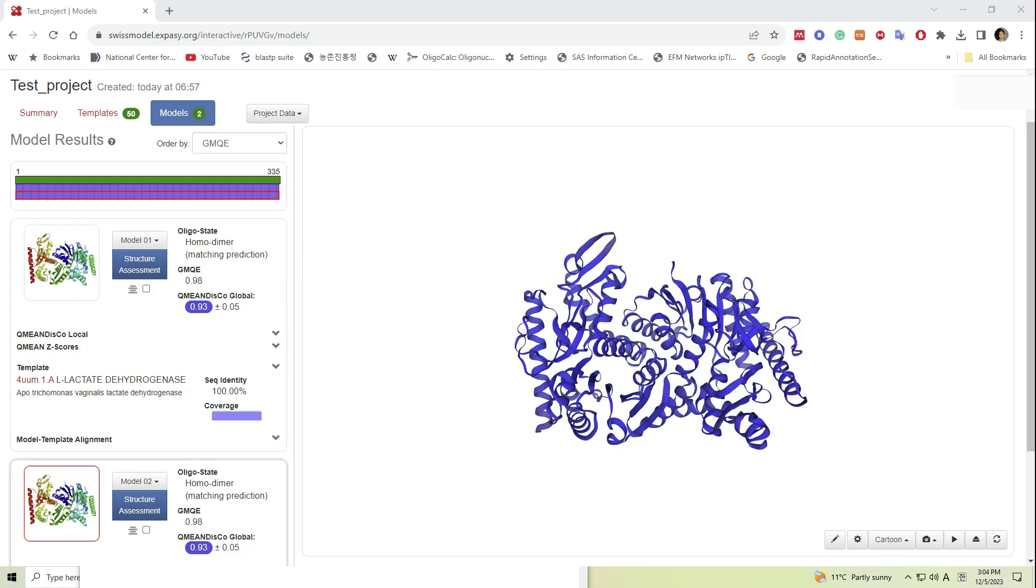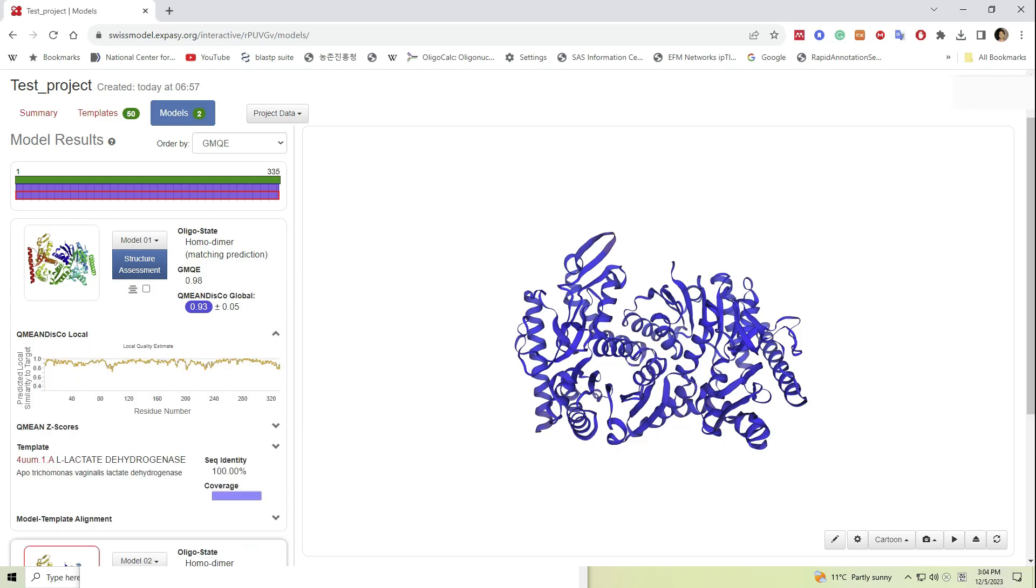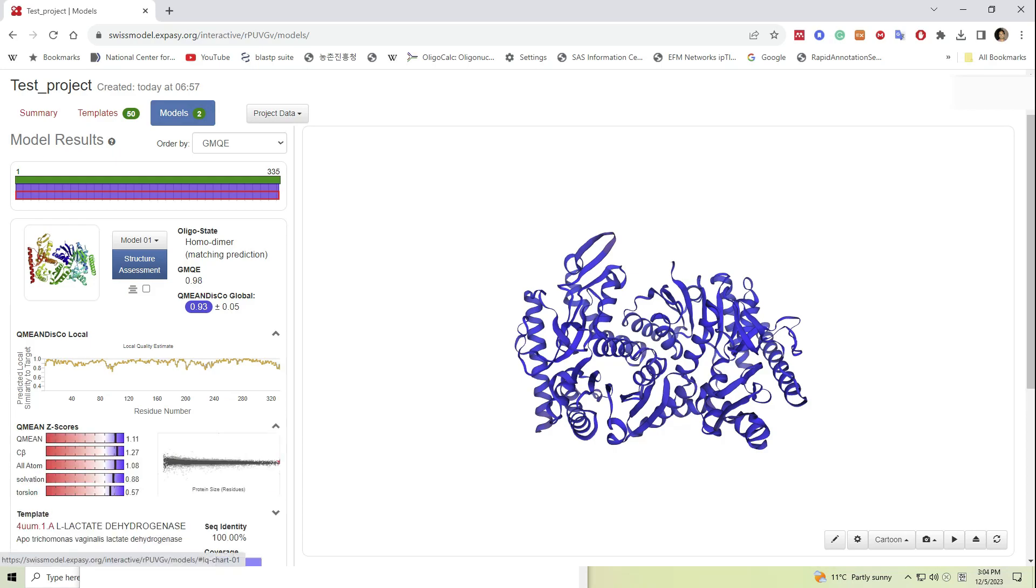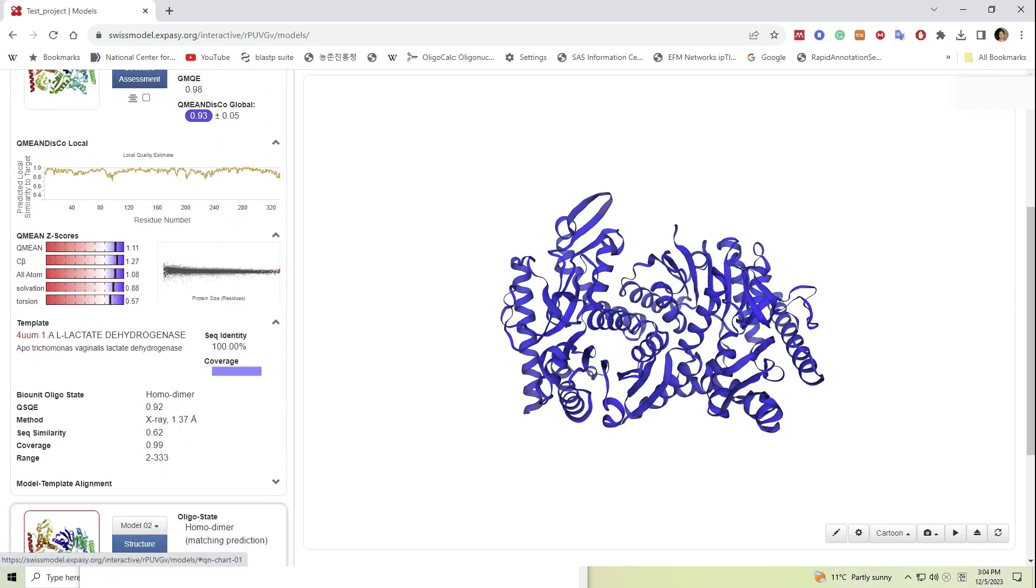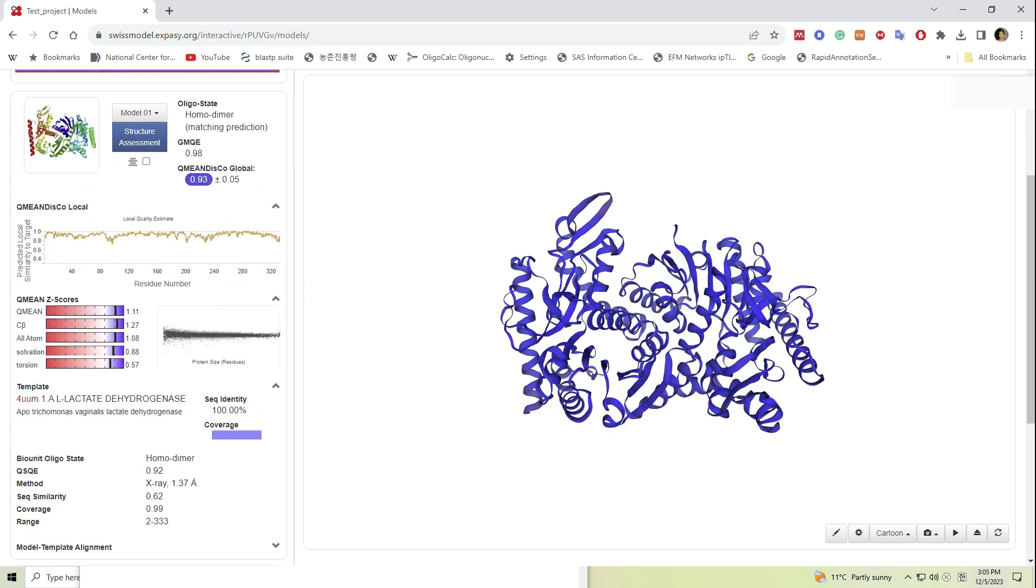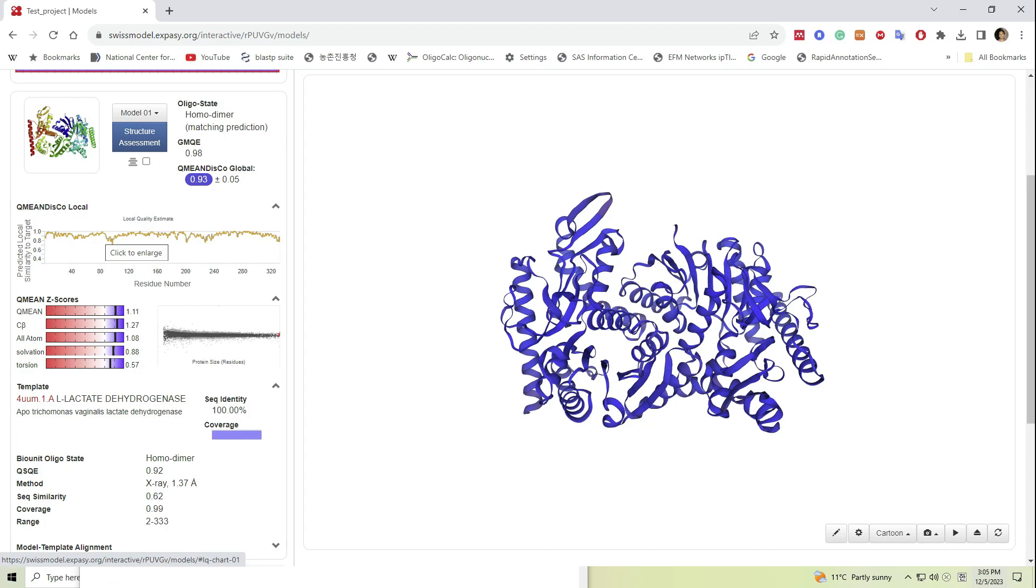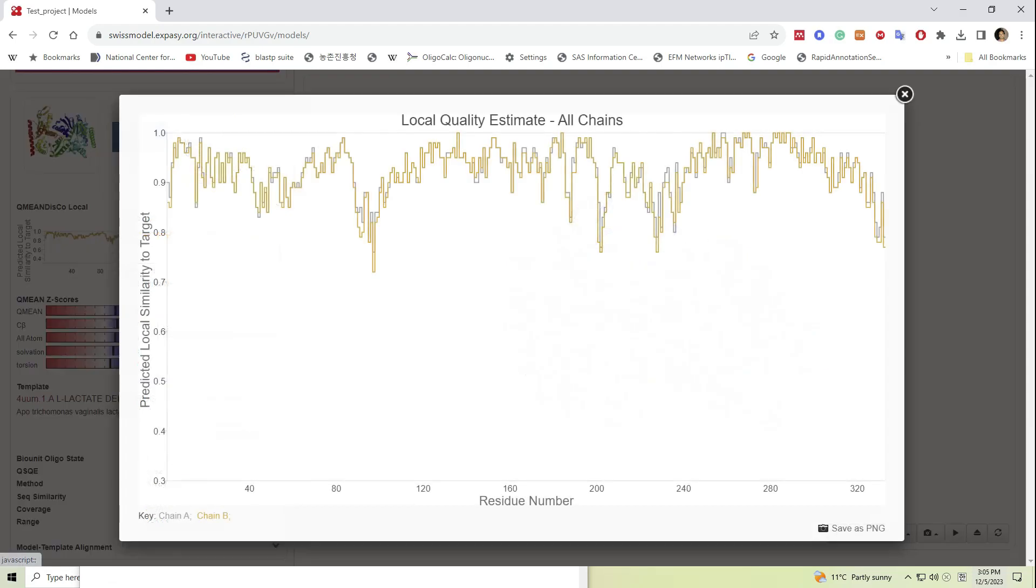To assess the quality of the predicted model, we can make use of the scores given with each structure. We can check oligostate, GMQE that stands for global model quality estimate, qualitative mean energy analysis values, etc. These scores above 0.7 means that the model is fairly built for subsequent analysis.